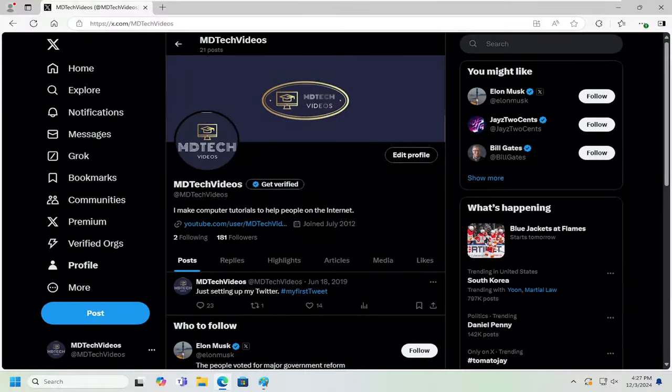Hello, everyone. How are you doing? This is MD Tech here with another quick tutorial. In today's tutorial, I'm going to show you guys how to change your email address associated with your Twitter account.